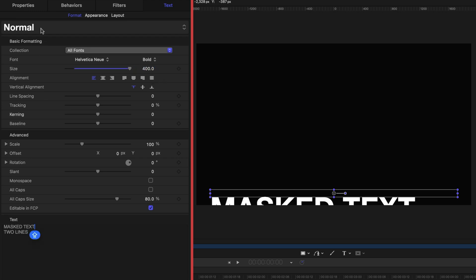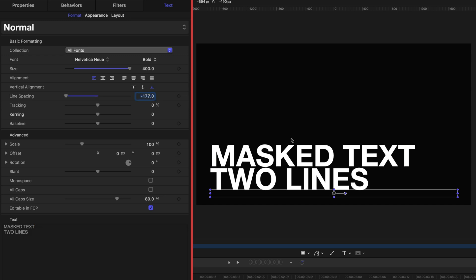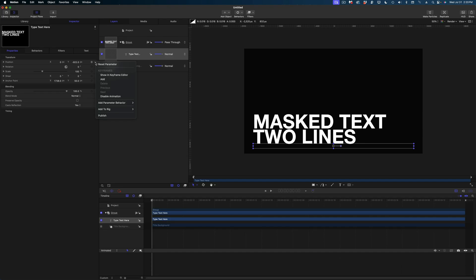I'm going to change the vertical alignment to the bottom using this button here. Let's crank down the line spacing to negative 177 — I want my two lines of text super close together. And then let's head on over to the properties tab in the inspector and just zero out the position.